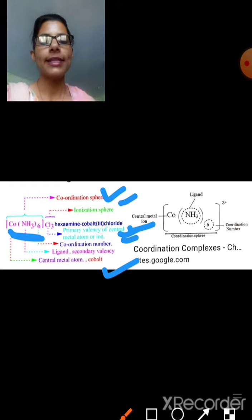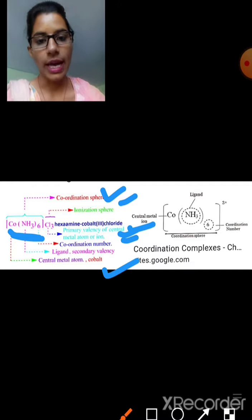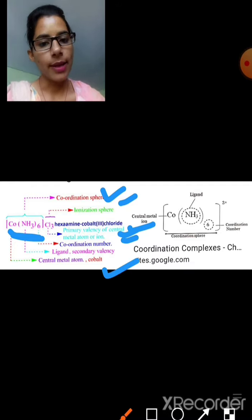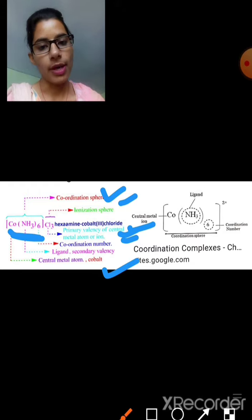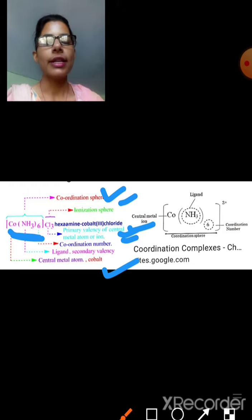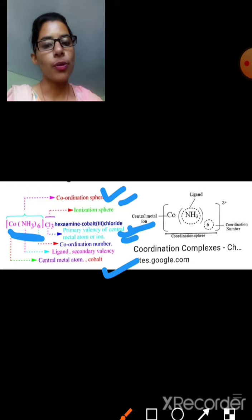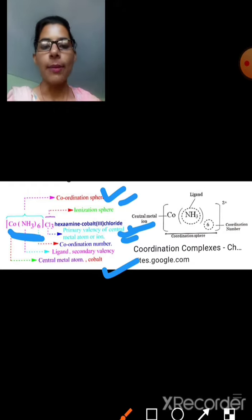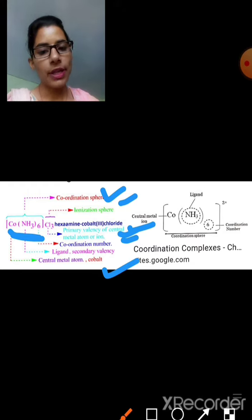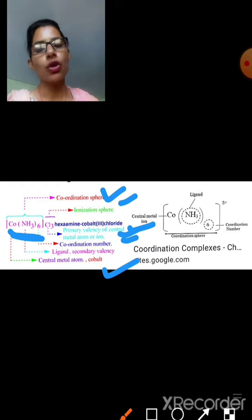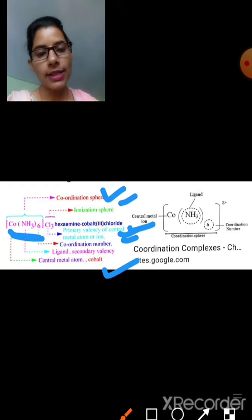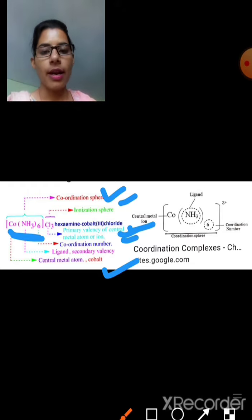To summarize Werner's theory: primary valency corresponds to oxidation state and secondary valency corresponds to coordination number. However, Werner's theory has a very limited approach — it does not explain anything about hybridization, shape, color, magnetism, or stability of coordination compounds.